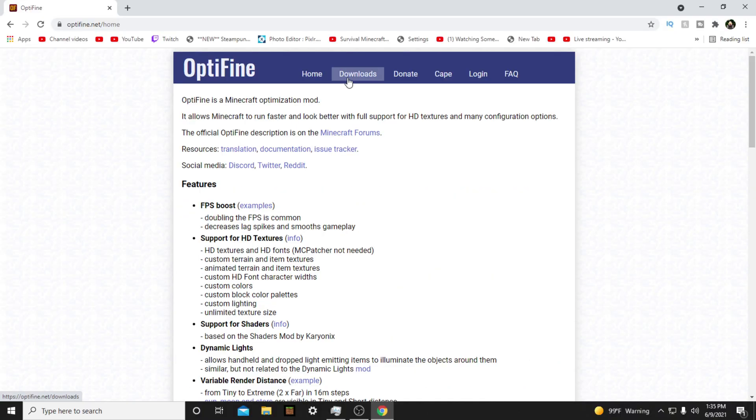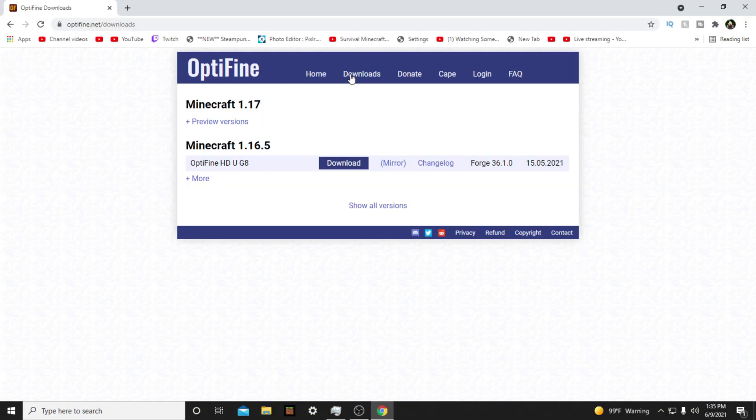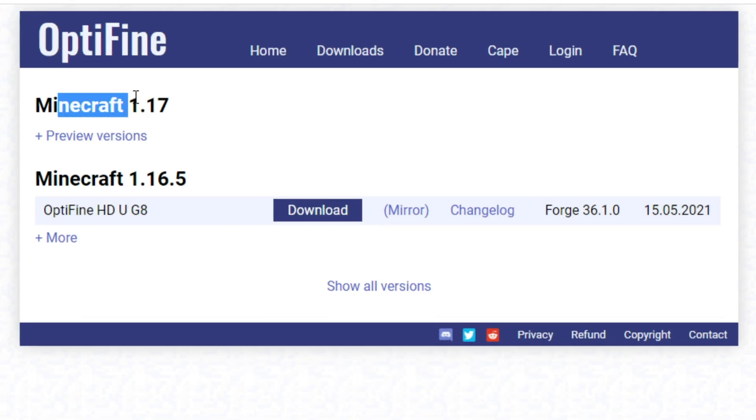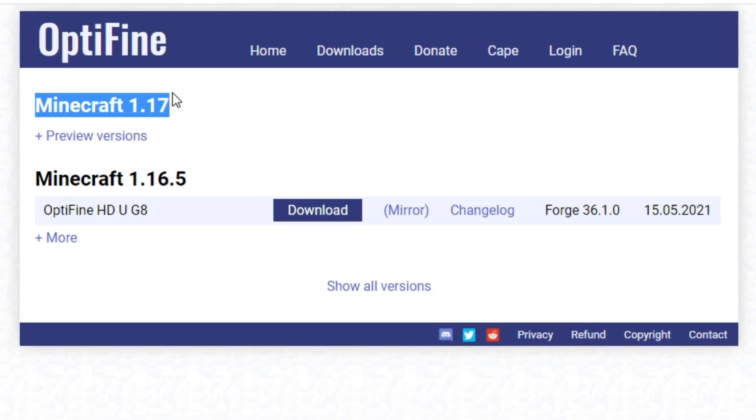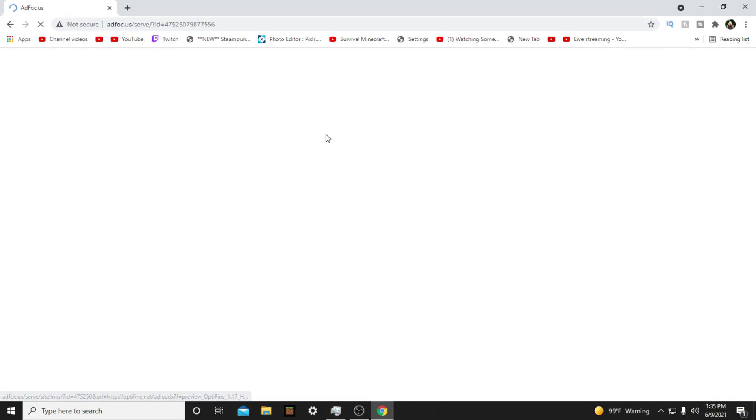Once the website opens, click Downloads, which will take you to a list of Optifine versions for Minecraft. Select Preview Versions under where it says Minecraft 1.17. Then download the latest version. The latest version will be on the top of the list. Once you click Download, stop.